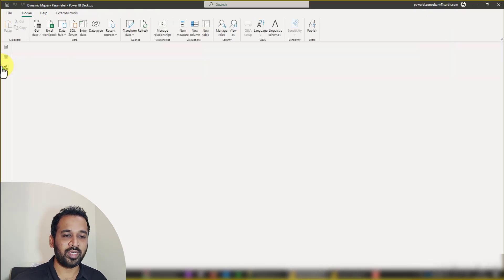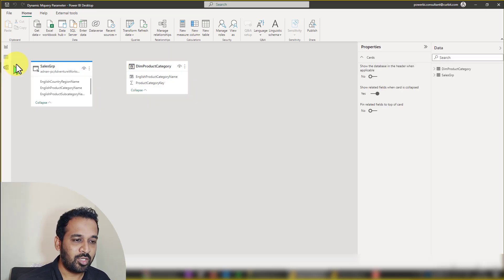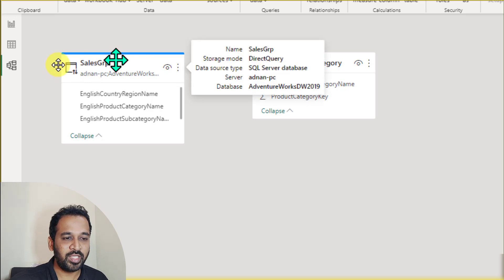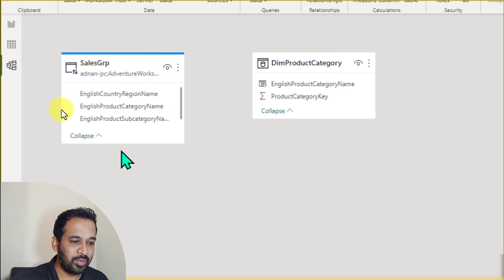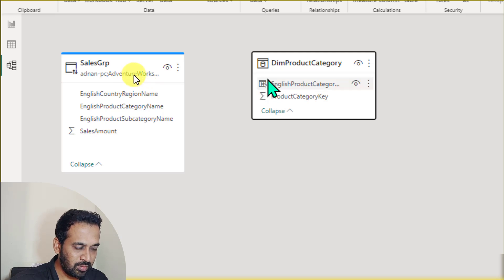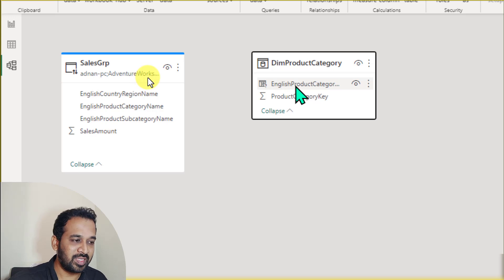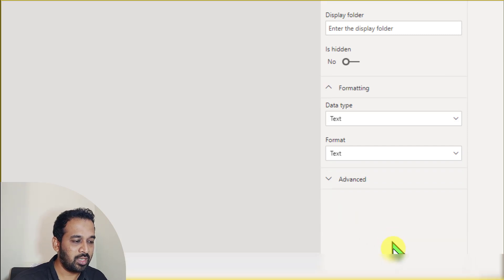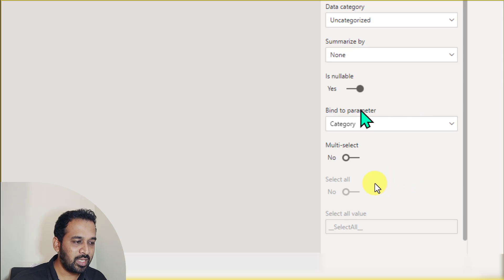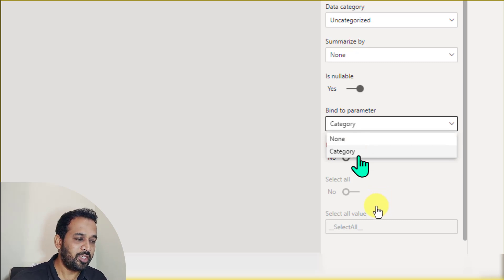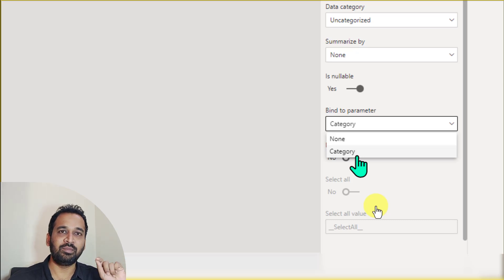In the model view, notice that one table has a blue bar — that's direct query mode — and another has no bar, which is import mode. You'll also notice a small question mark on a column. Select the master table, DimProductCategory, and on the right-side properties pane, scroll down to 'Advanced Options'. Click it and you'll see 'Bind to Parameters' — by default it's set to none.